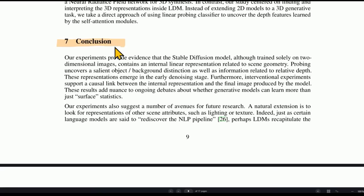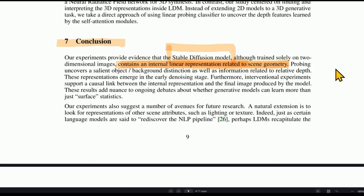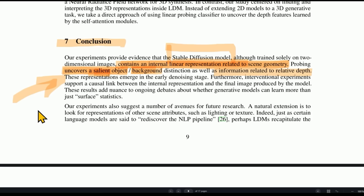And so this is the conclusion of the paper: their experiments provide evidence that a stable diffusion model — an image-generating AI — although solely trained on two-dimensional images, contains an internal linear representation related to scene geometry. After seeing millions of 2D images, inside its neural network it seems like it's developing representations that allow it to create a 3D model of the image, even though it was never taught what 3D means.